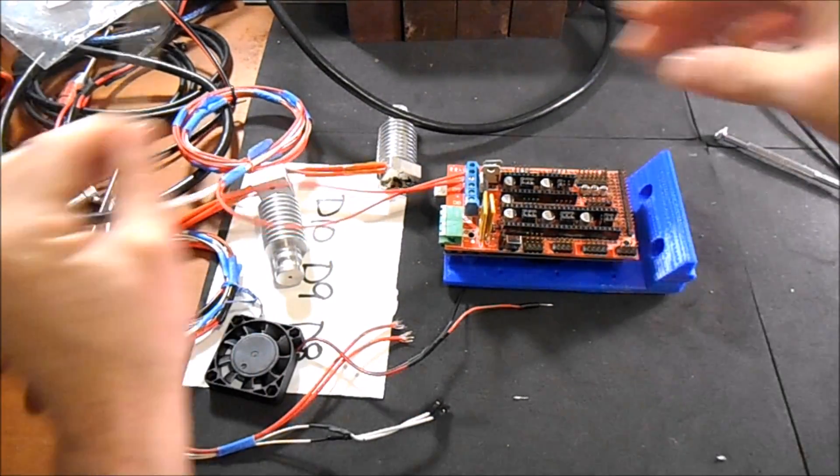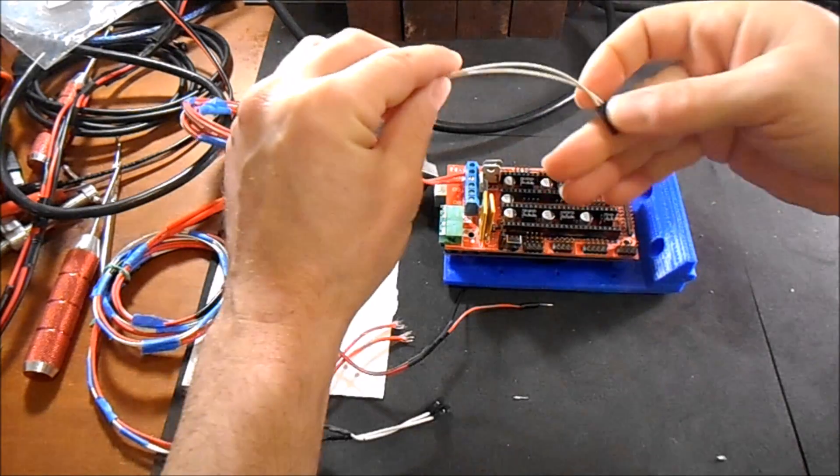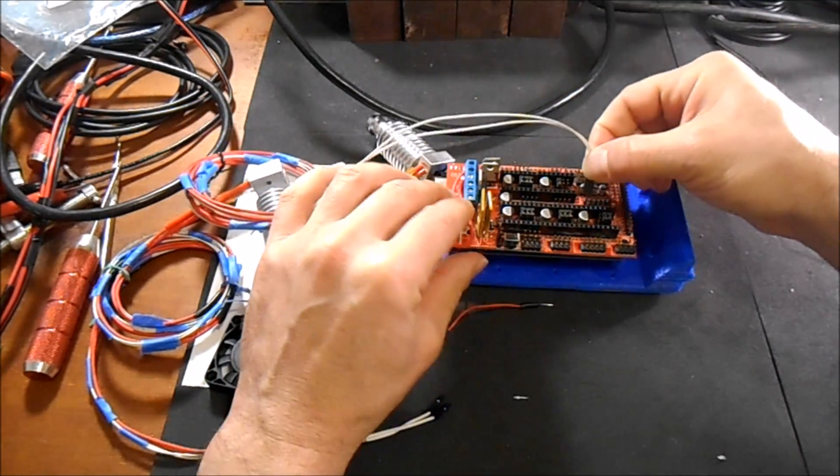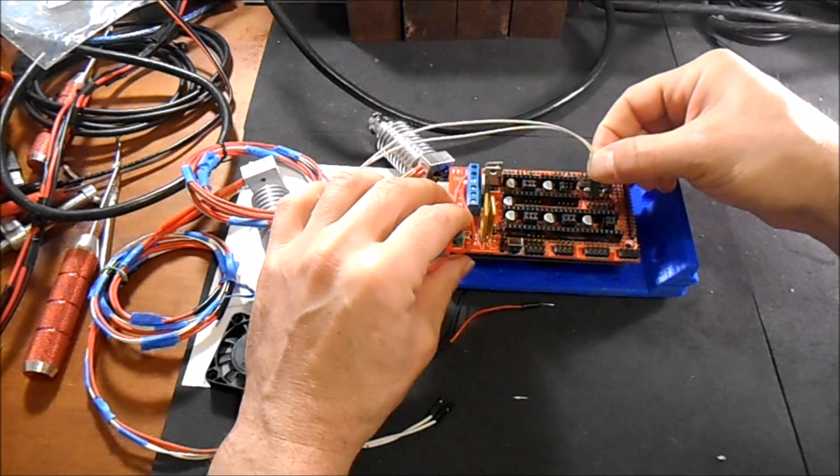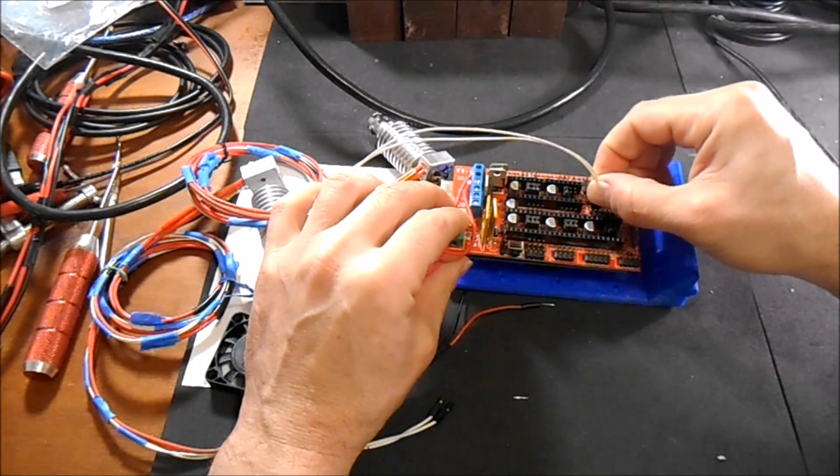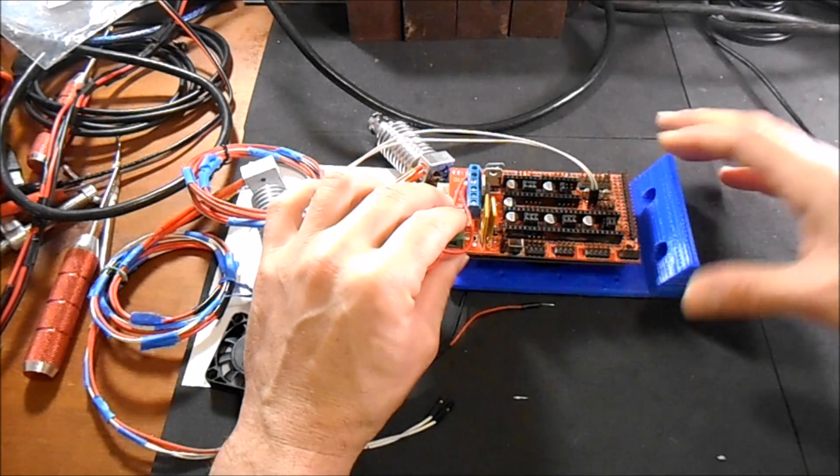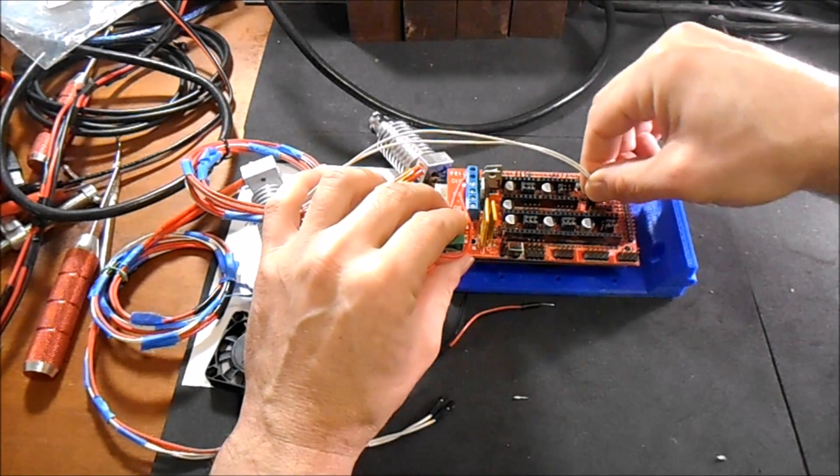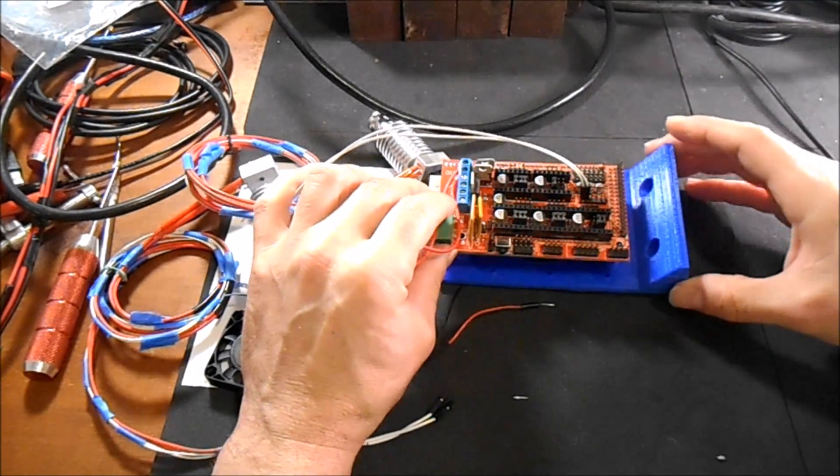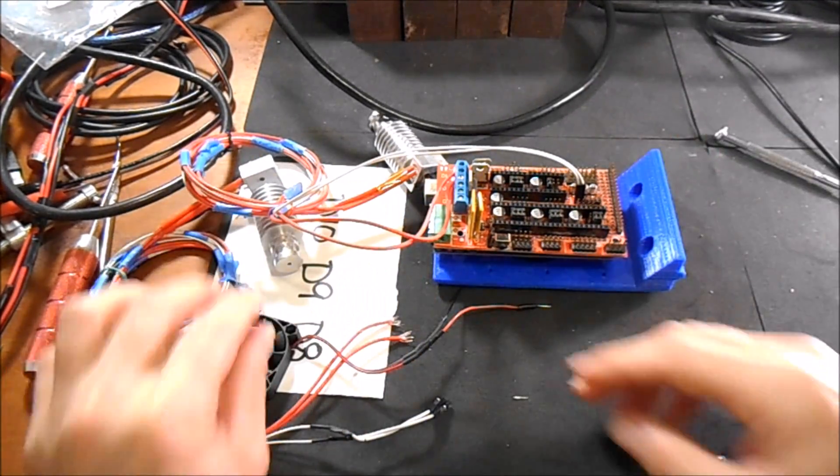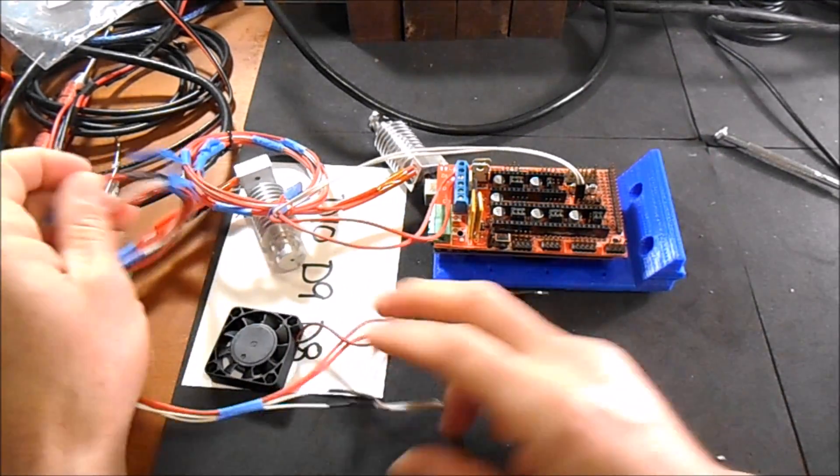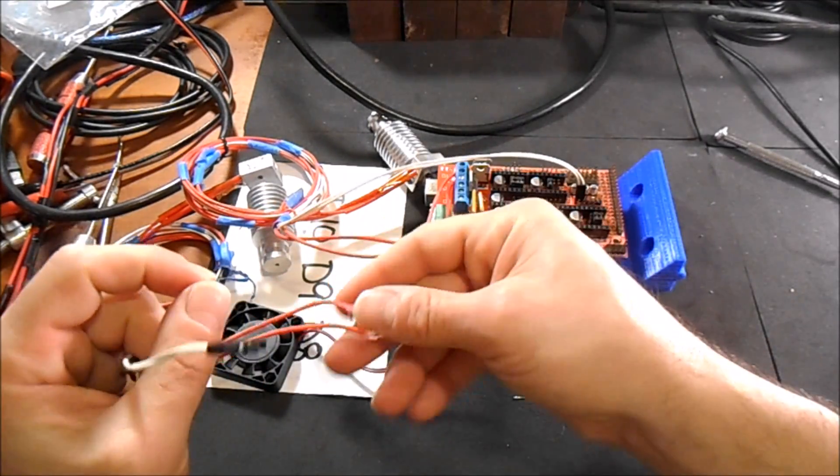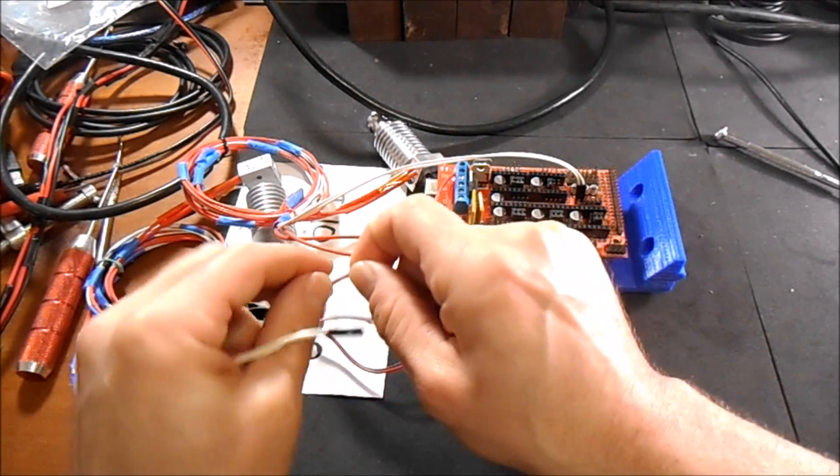And you're going to take the thermistor and you're going to put it in T0. Then you're going to take the next set of wires and put it in D9.